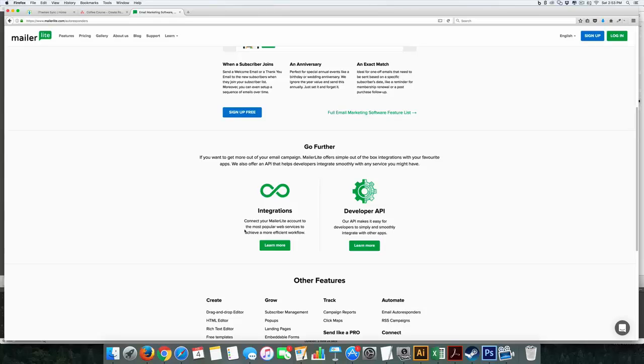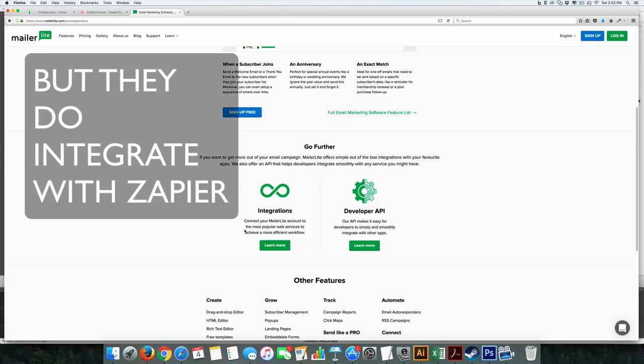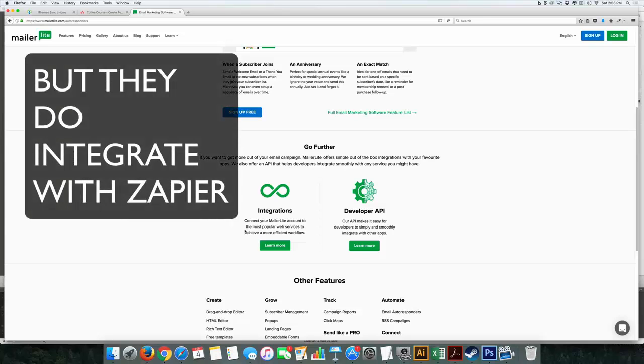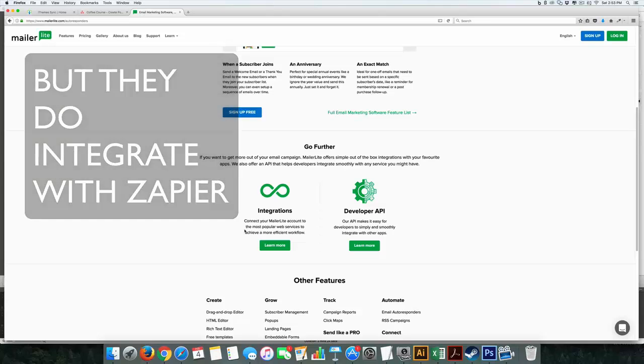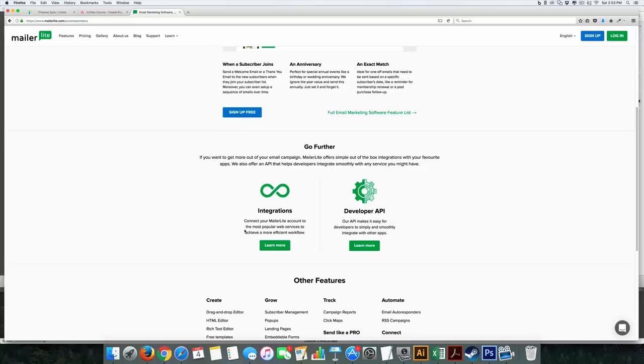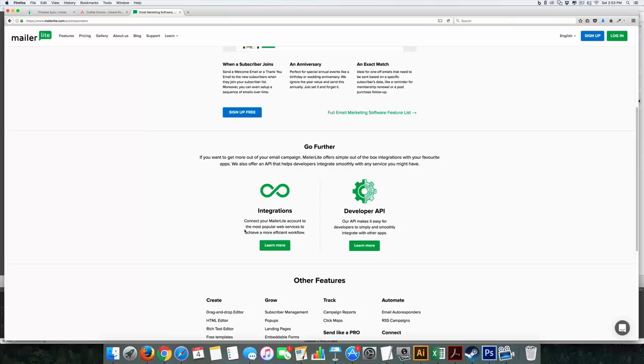And there's no direct integration right now with Digital Access Pass, which is the membership system that I use. But other than that, for the price and for the functionality, this is the way to go. So if you looked at my last video where I showed you how to create a lead magnet, you can use that to set up your autoresponder here.